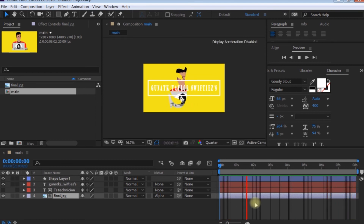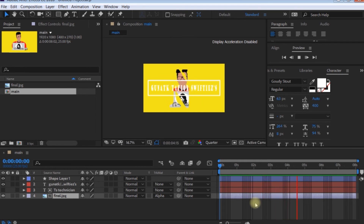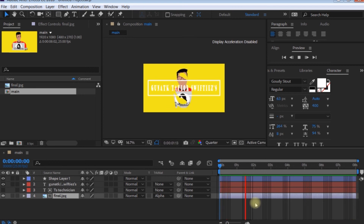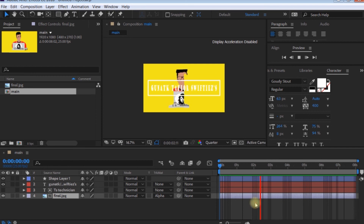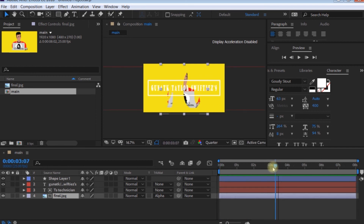So if you want to use the Alpha Matte channel, here is a simple example. For example, if you want to apply it to an object, you can use the Alpha Matte channel.